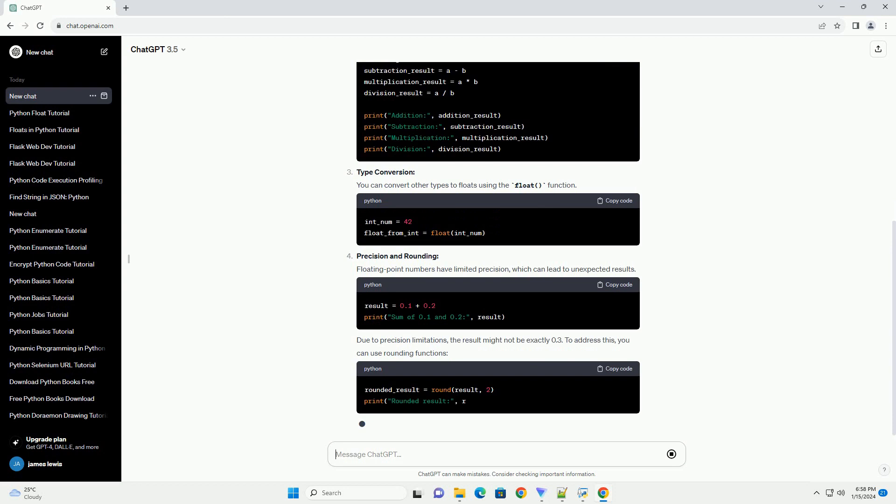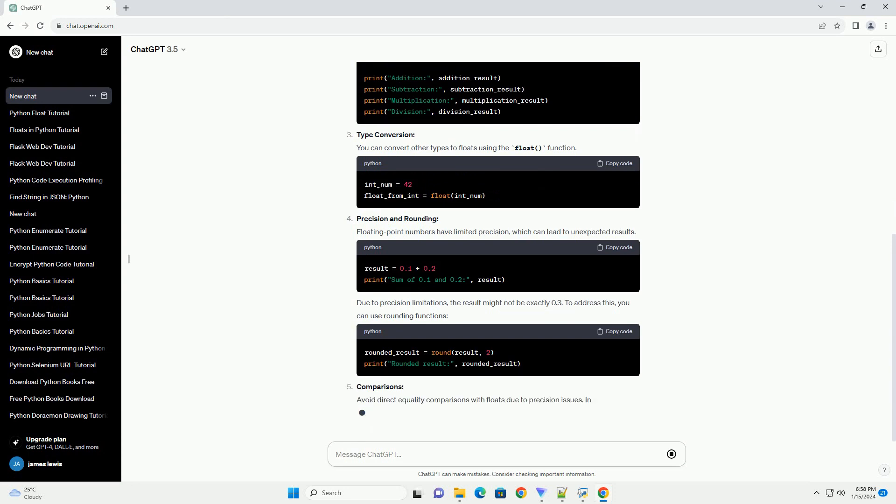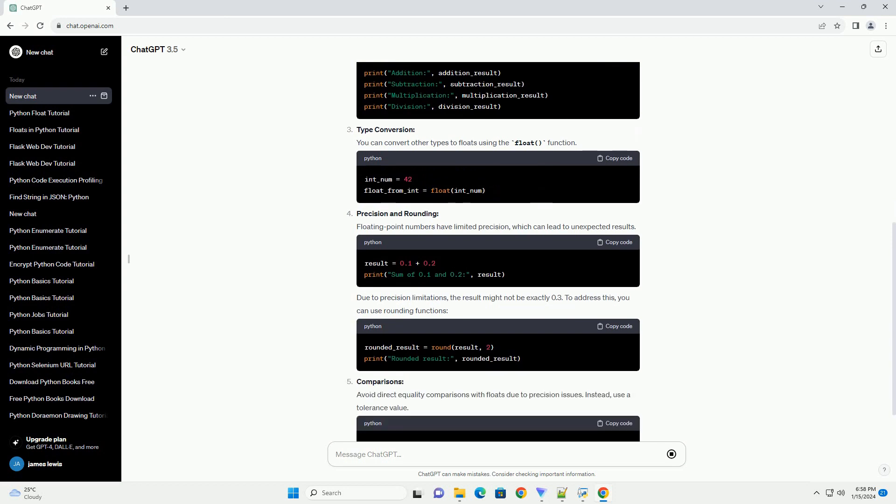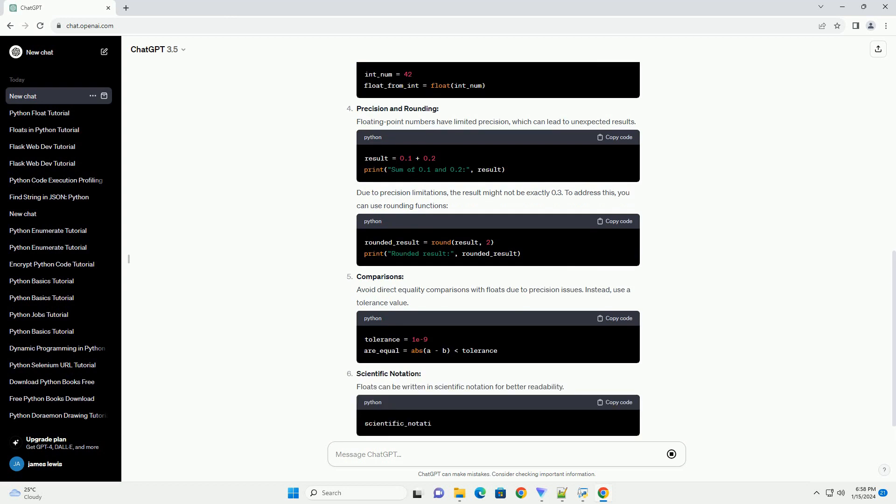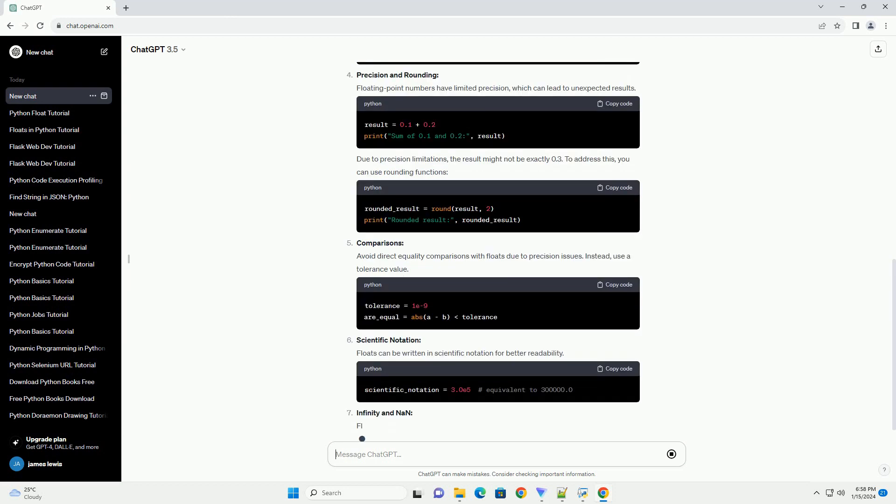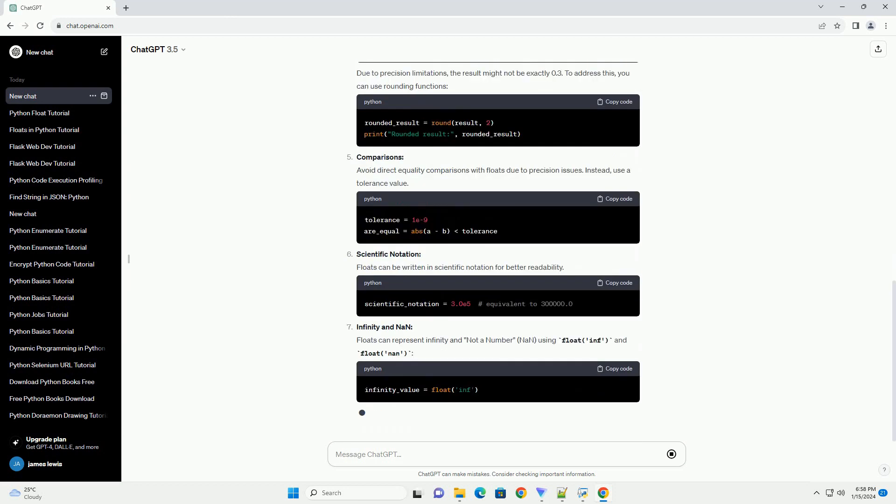Basic Operations: Floats support the usual arithmetic operations: addition, subtraction, multiplication, and division.